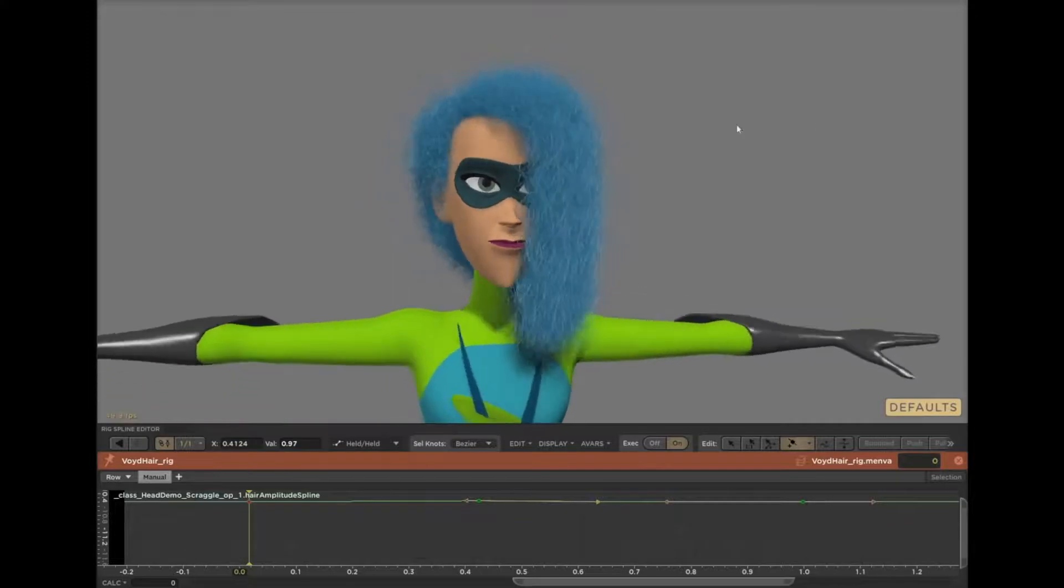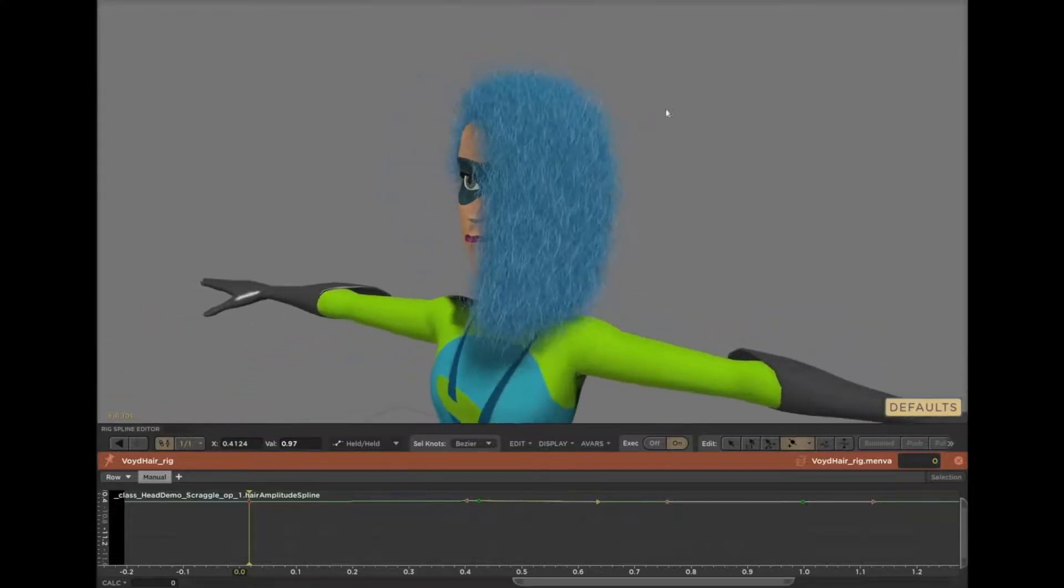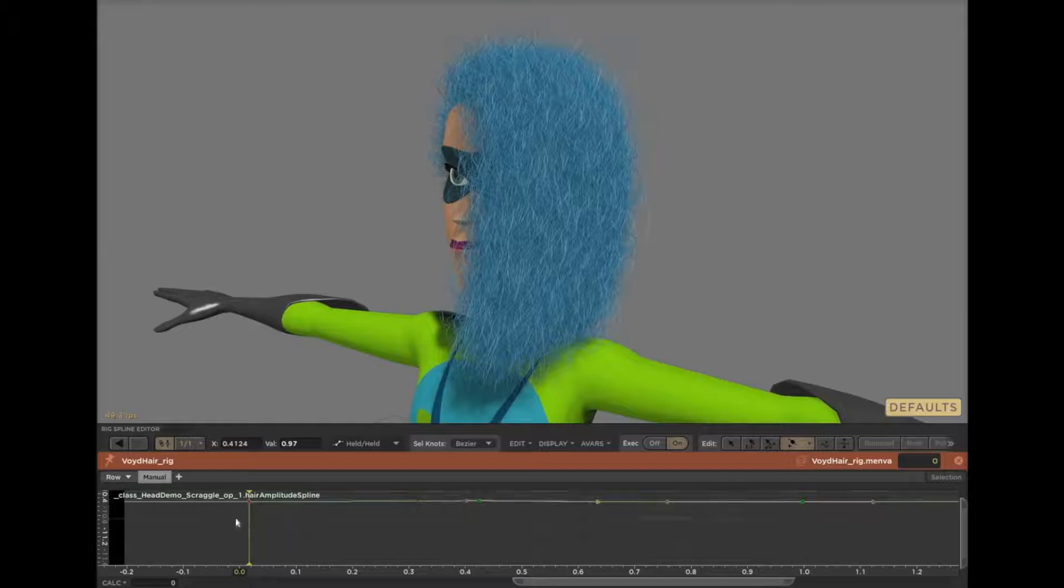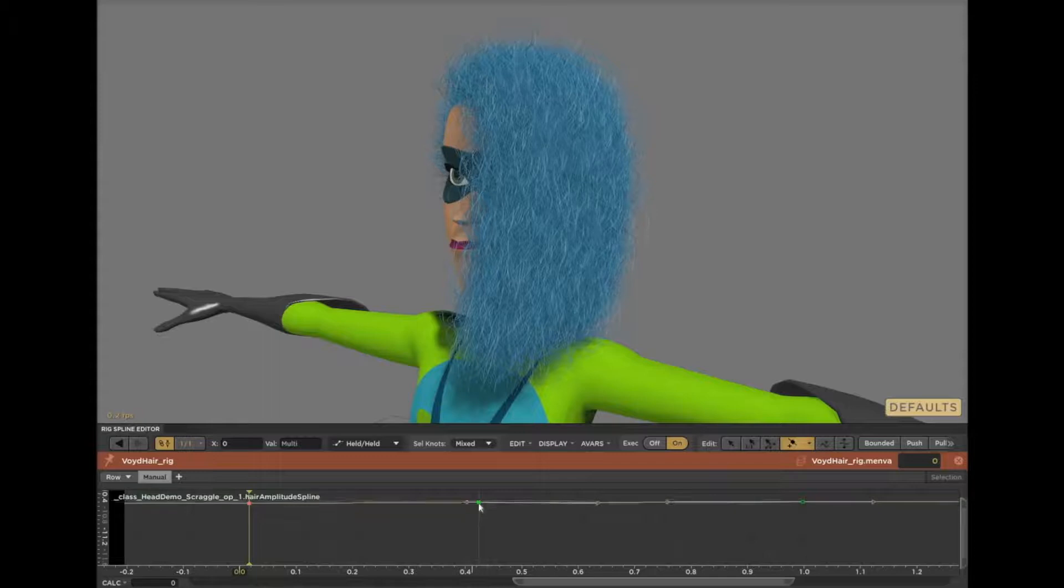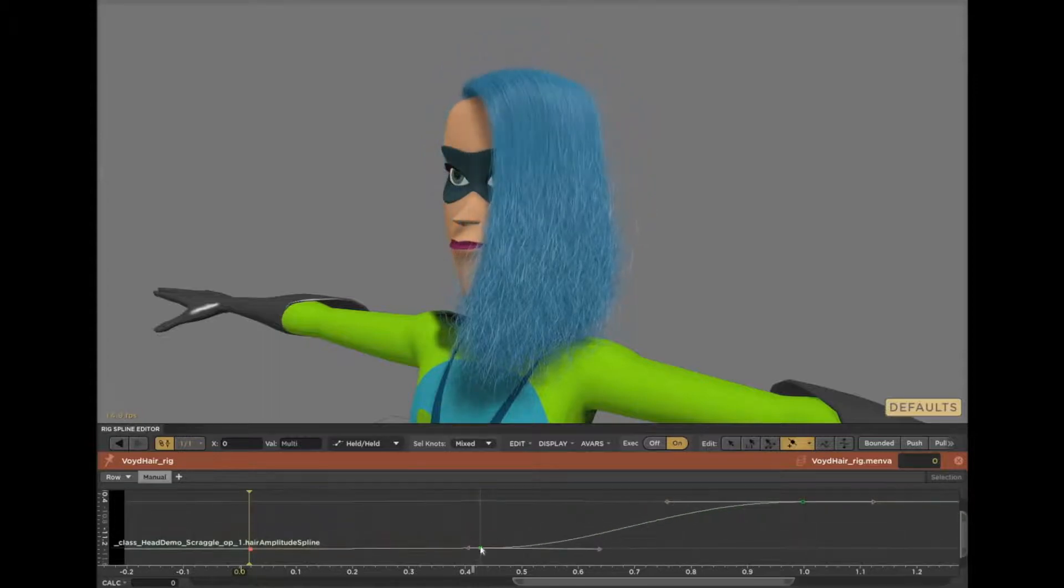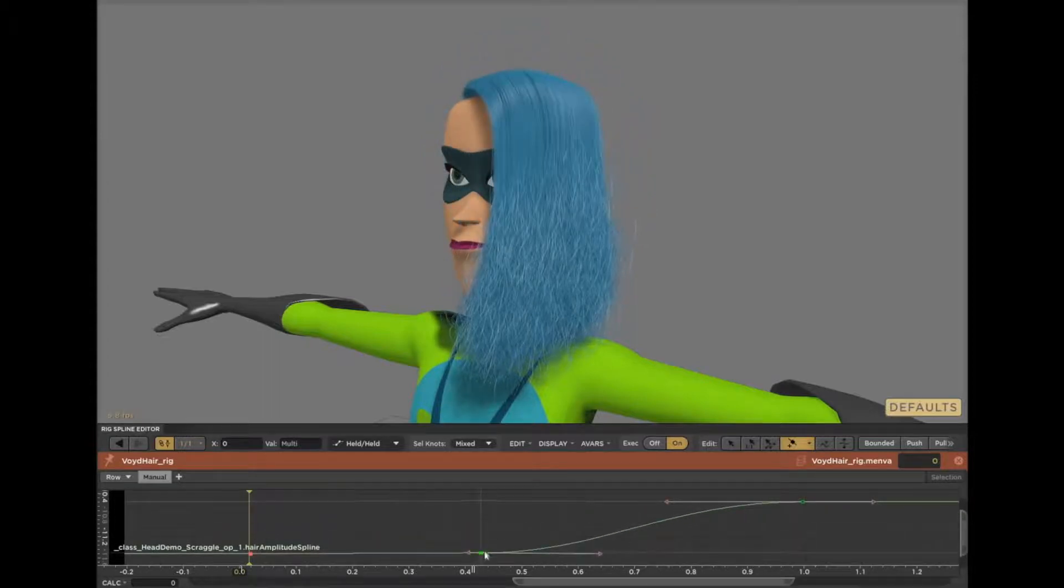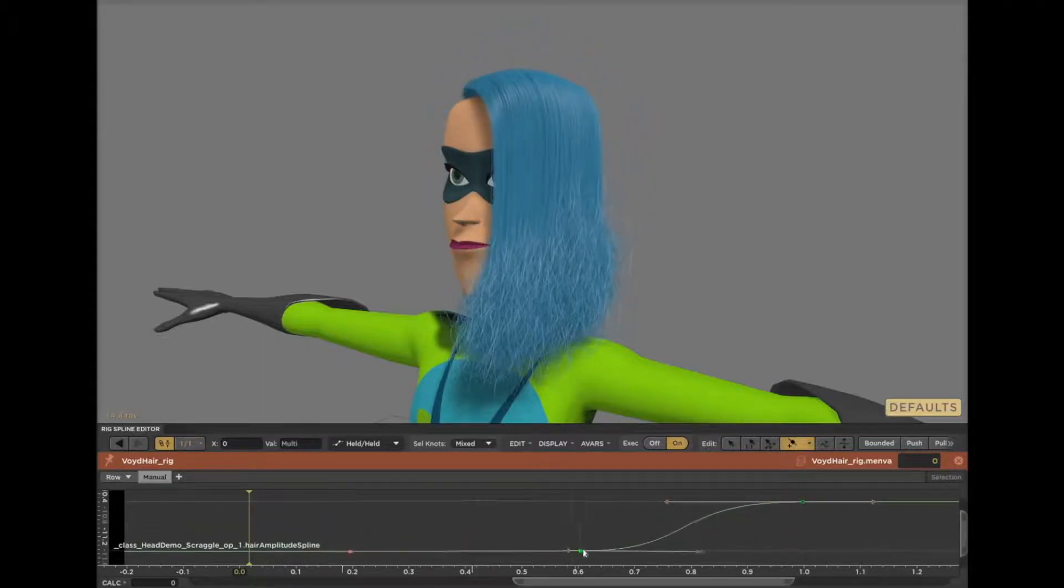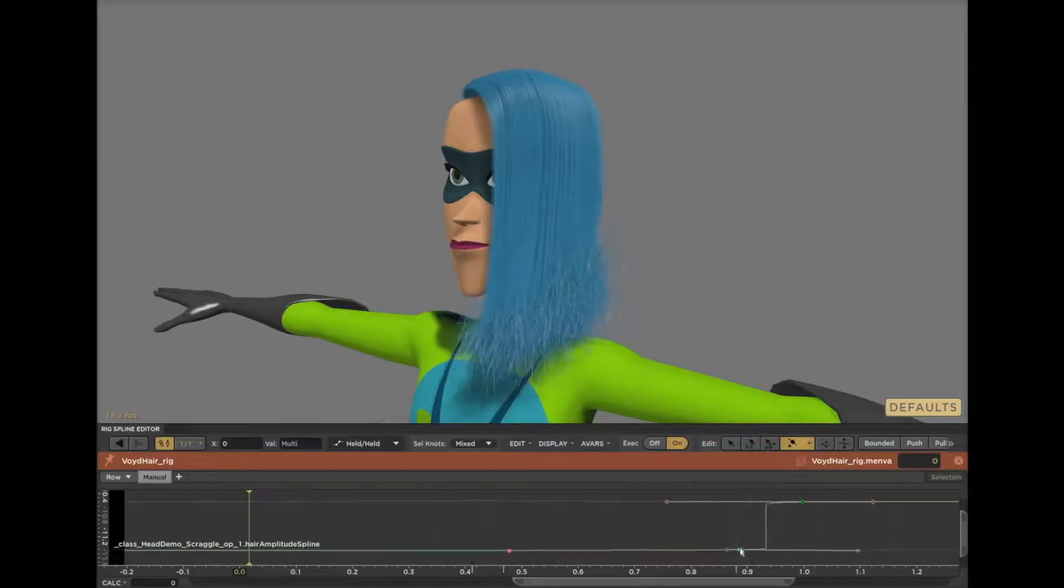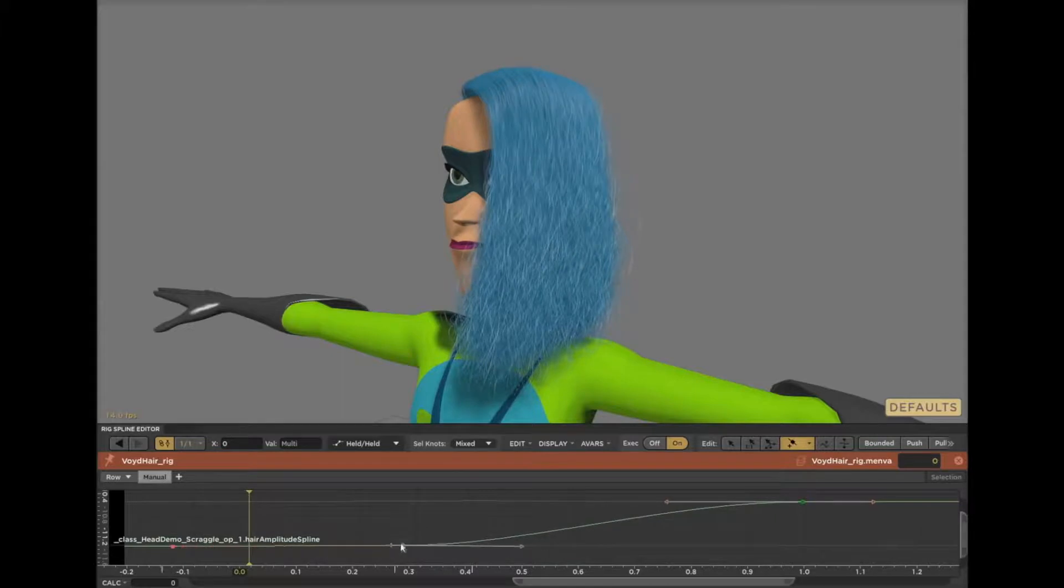And Presto knows that any time I edit any parameter of an operator, it only needs to rerun that operator and any operators that came after it. So in this case, it means it does not have to scatter hair roots on the scalp or grow the hairs along the guides. All it has to do is take the clean hair, apply the scraggle, and that's it.